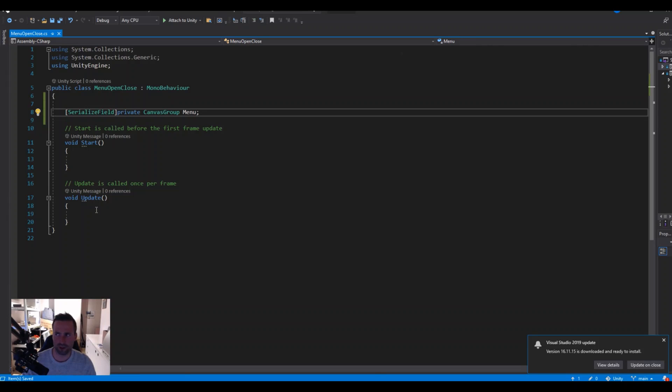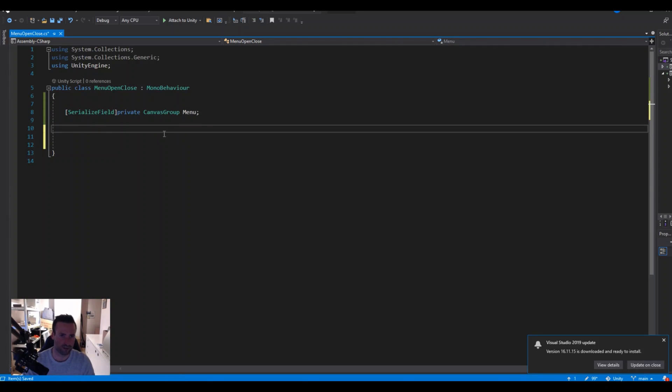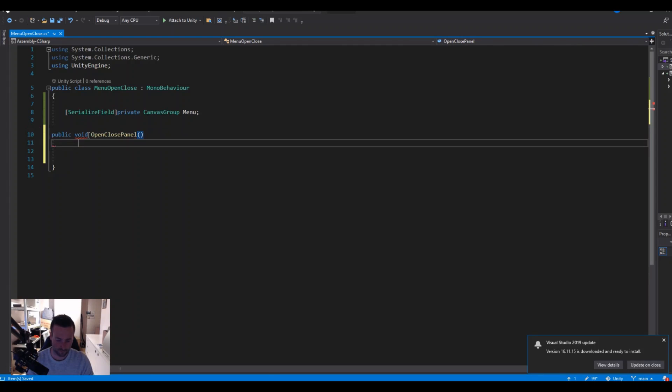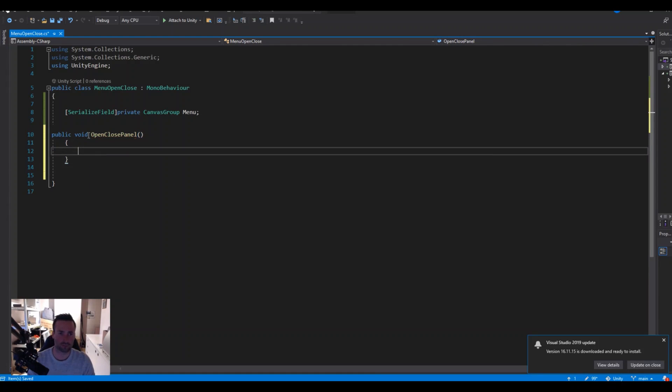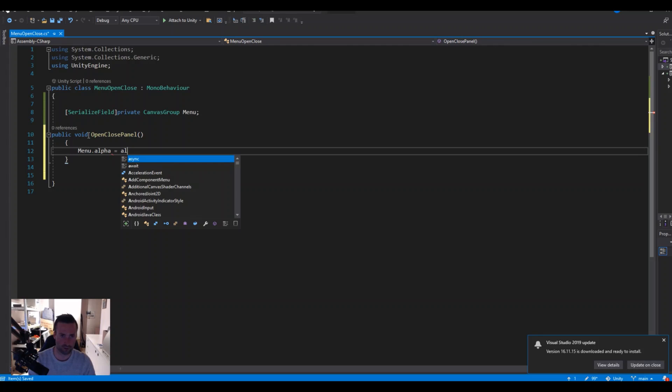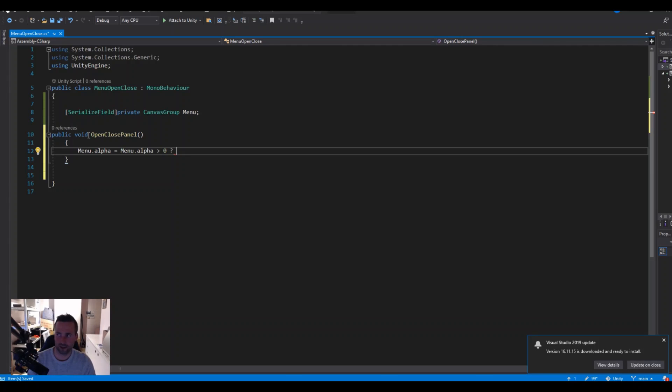Then we will need to make the open close function. We can delete the update and start function, we will not need that. So we can say public void open close panel. There we will say menu dot alpha is equal to menu dot alpha less than zero.